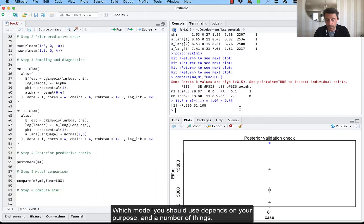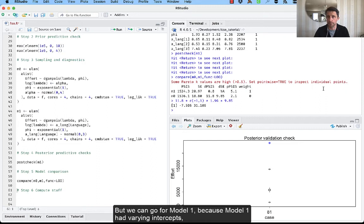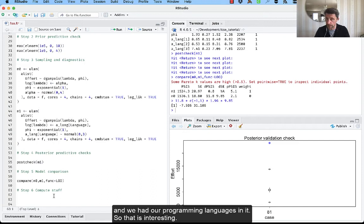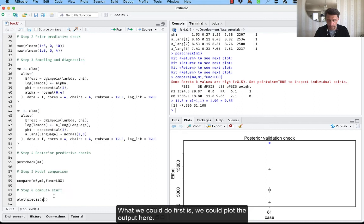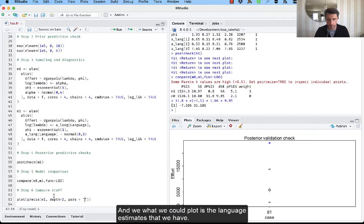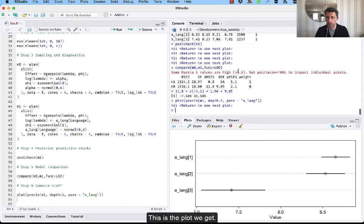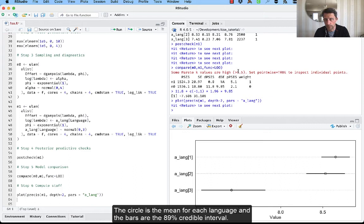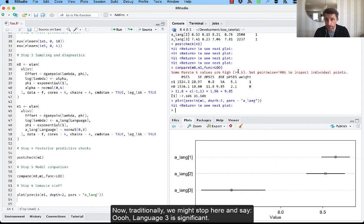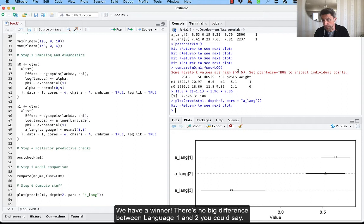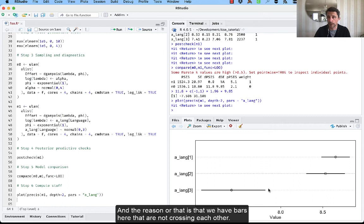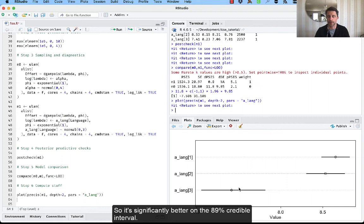So what we could do first, is we could plot the output here. And what we could plot is the language estimates that we have. And this is the plot we get. The circle is the mean for each language, and the bars are the 89% credible interval. Now, traditionally, we might stop here and say, oh, language number three is significant, we have a winner. There's no big difference between language one and two, you could say. And the reason for that is that we have bars here that are not crossing each other. So it's significantly better on the 89% credible interval.